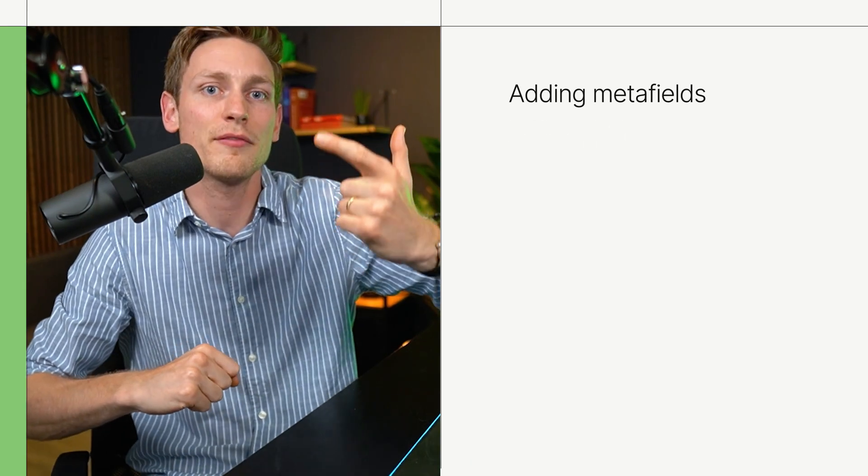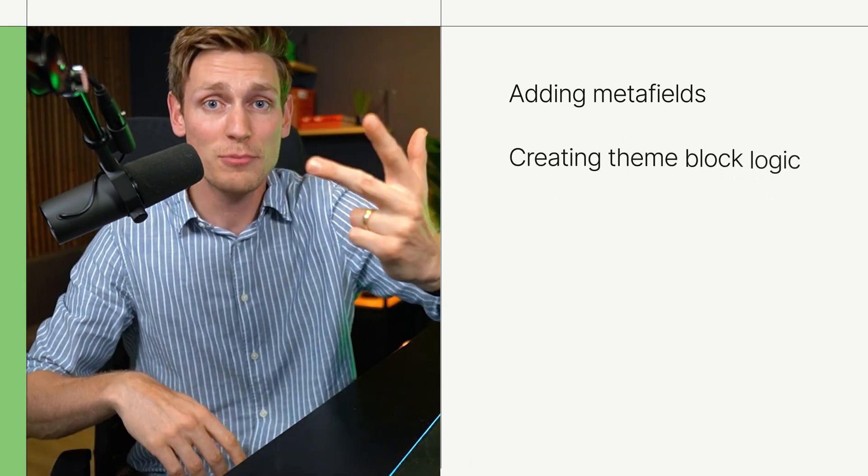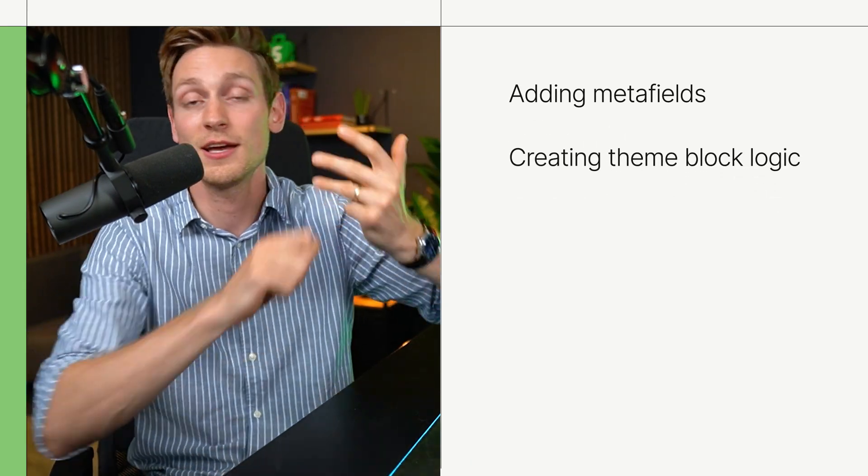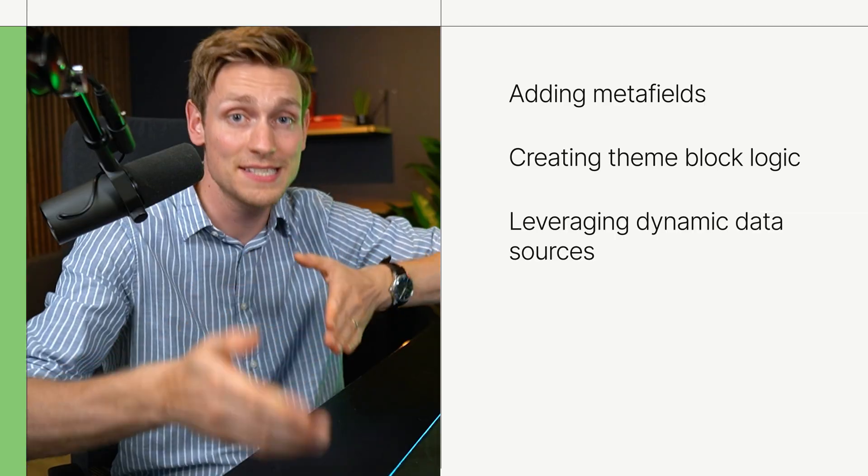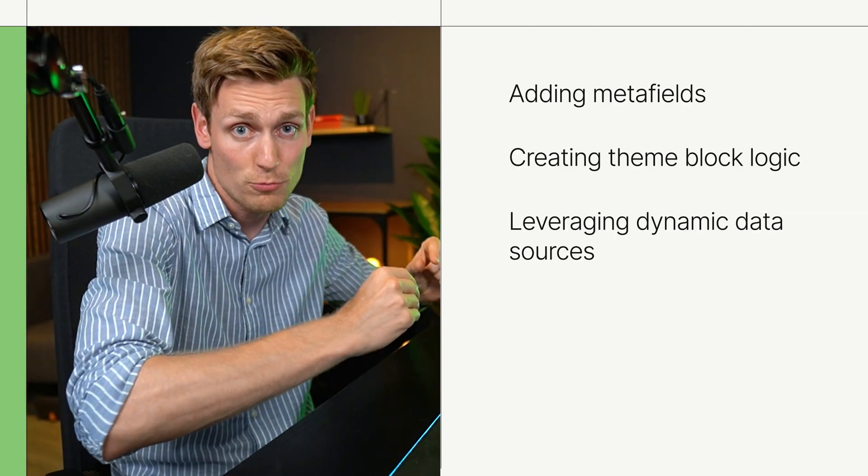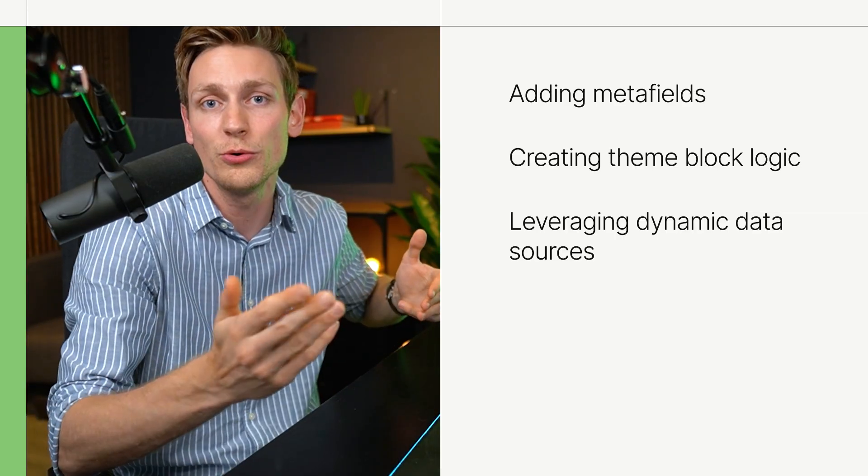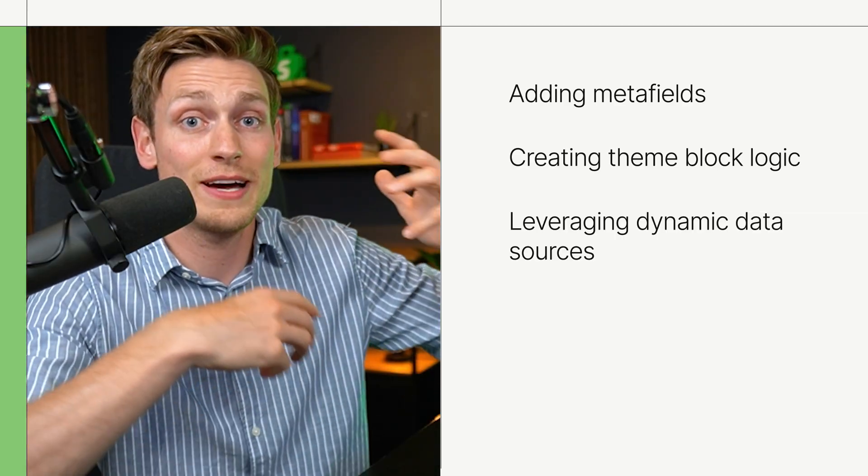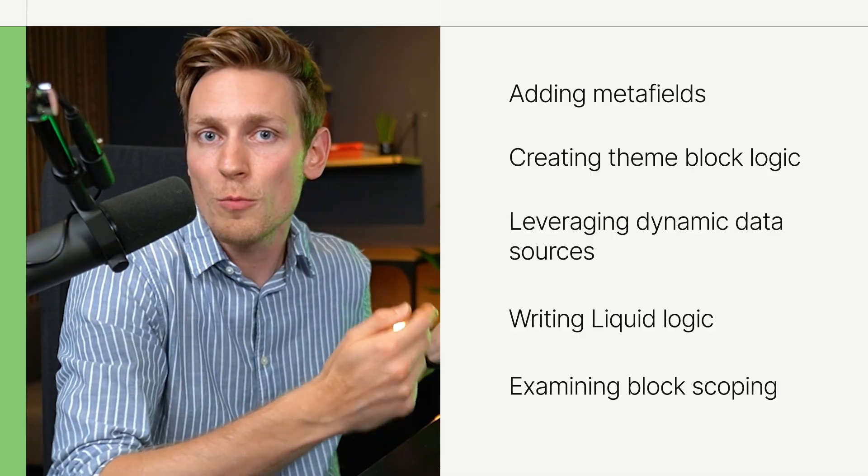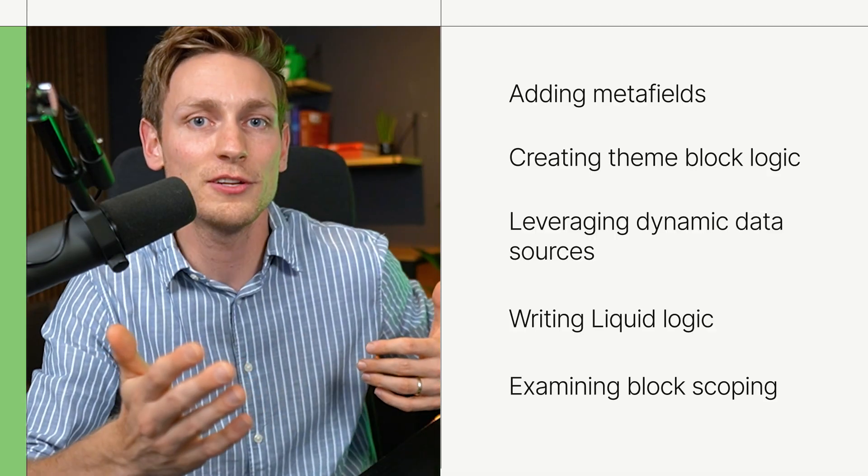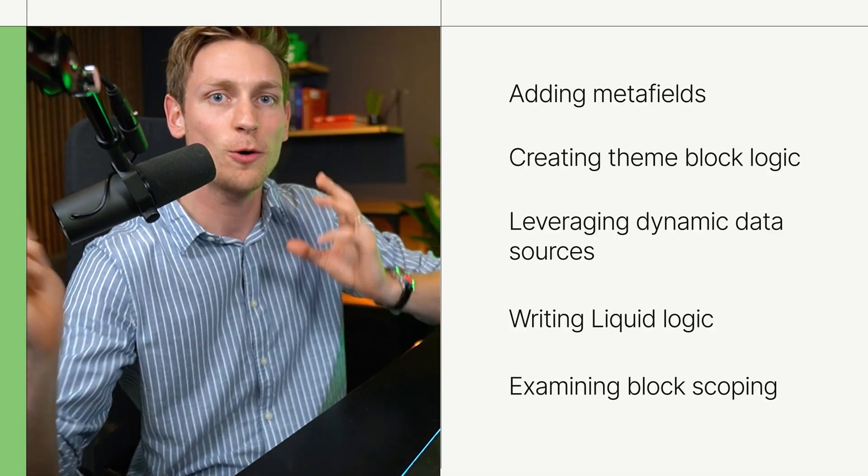I really hope you enjoyed. And I also feel this was a great holistic example, because it was based on the real world freelancing scenario, we had to use a meta field, we learned how to create theme blocks from scratch, how to use dynamic data sources, such as the closest product, which is new. We had to write some liquid logic and also had a quick look at block scoping, which can be important. So I really hope you enjoyed this one. And also keep an eye open for our other episodes on Horizon and theme blocks, which are also awesome. It has been my absolute pleasure and I wish you an amazing rest of your day. I'll catch you later. Bye.